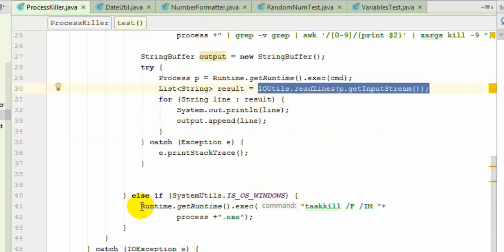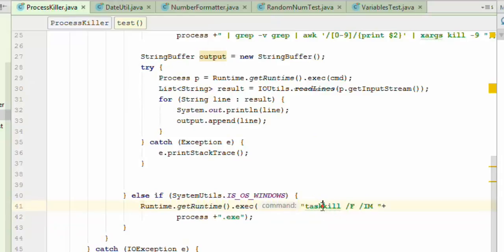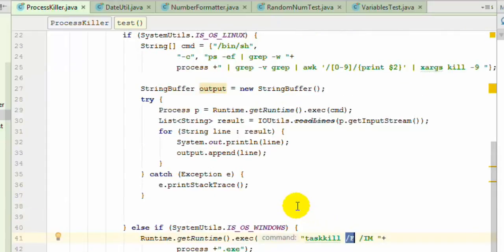If it's Windows, we're executing the Windows PowerShell command taskkill. Here we're using the switch /f to forcibly kill the process. That's how you can kill processes in Selenium.